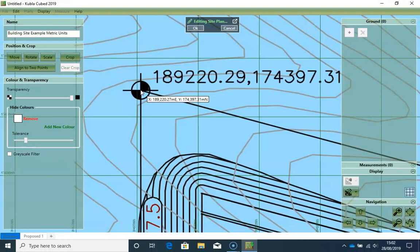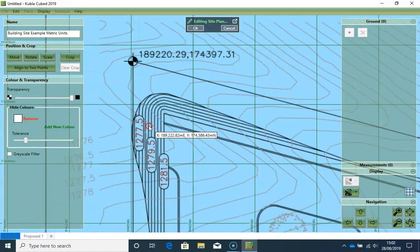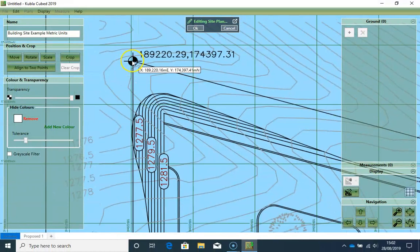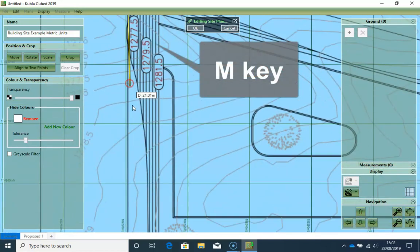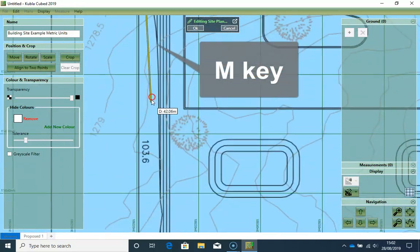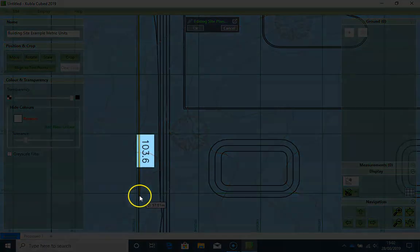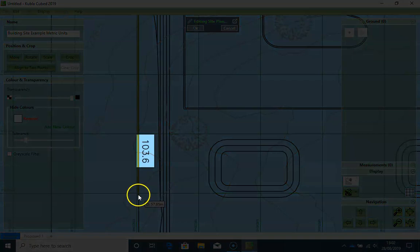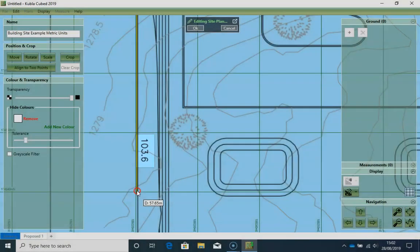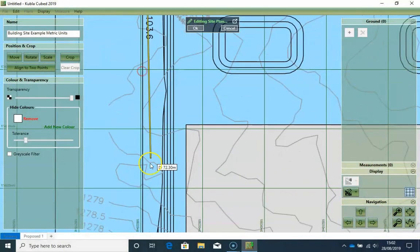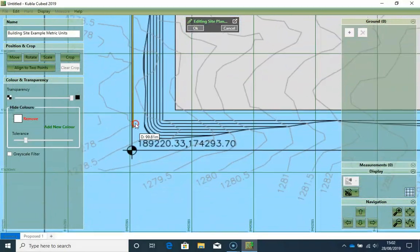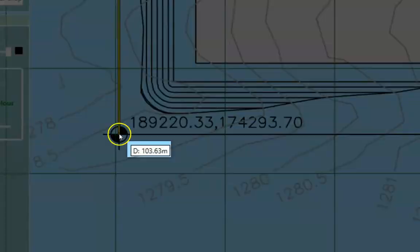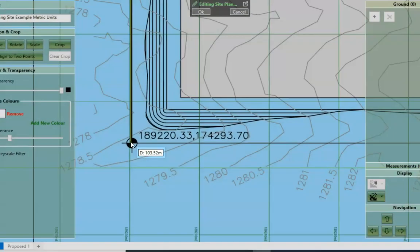And now to check whether I have scaled correctly, I'm going to use the measure tool of KublaiCubed. I click on the letter M. And then I need to find this length, around 103.6 meters. Yes, I have scaled correctly.